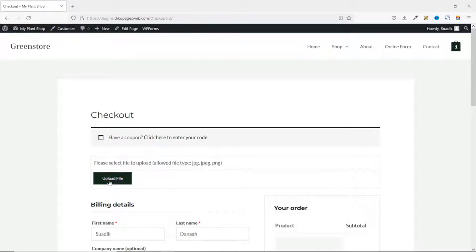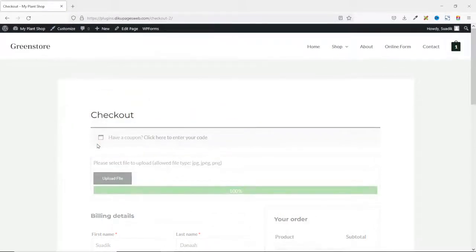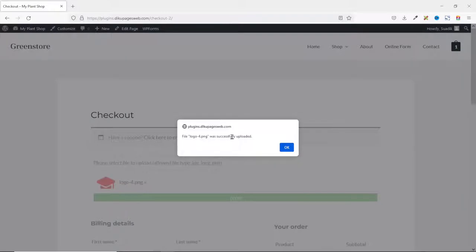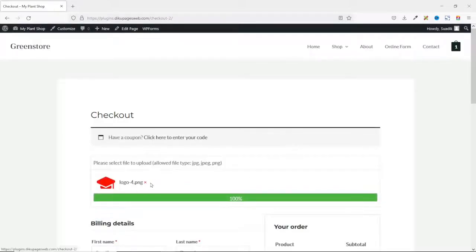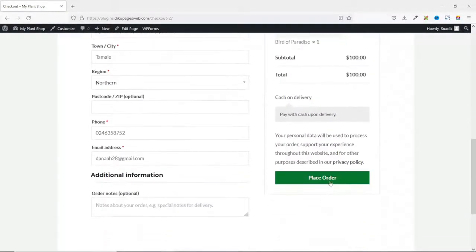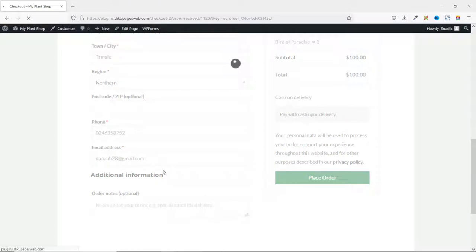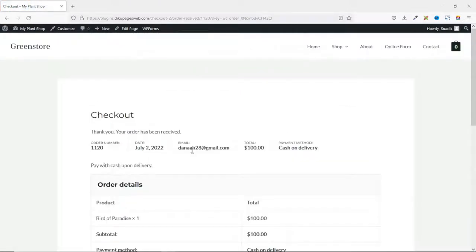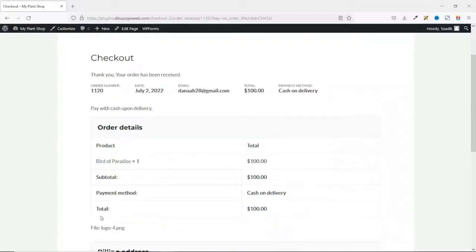I click on upload file and choose my file. It is uploaded successfully. I click OK and you see it right here. Going down, I enter my billing details, then I place the order. The order is placed successfully. As a shop owner, I will receive the delivery including the file as an attachment, which I can download from my email or through the WooCommerce orders page.